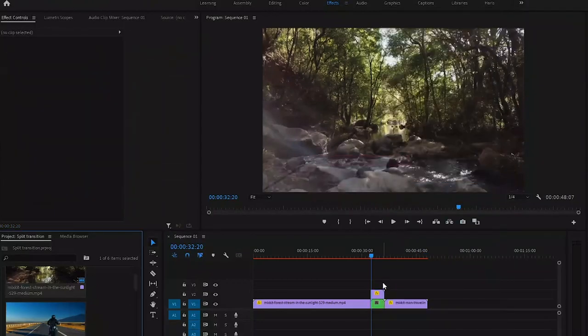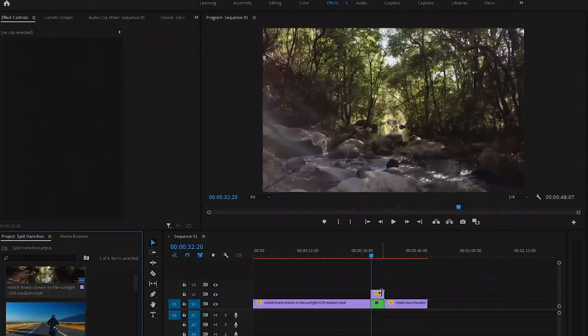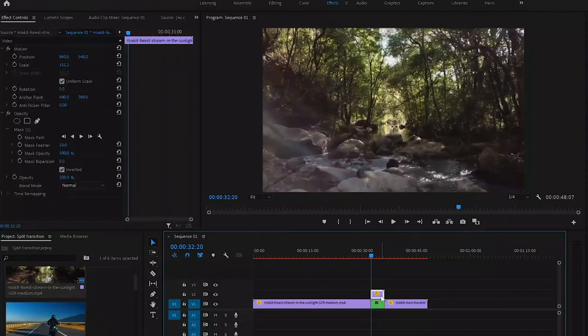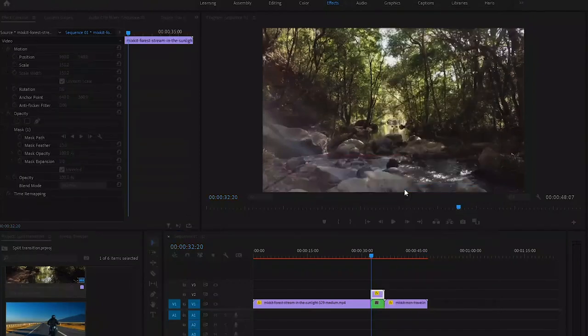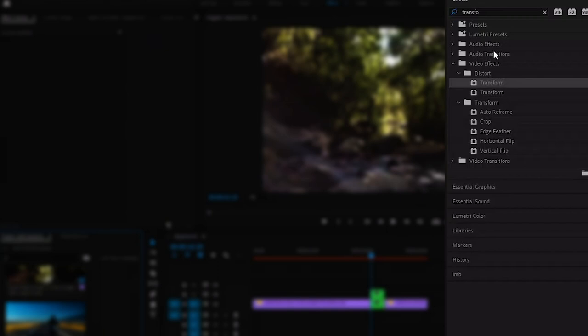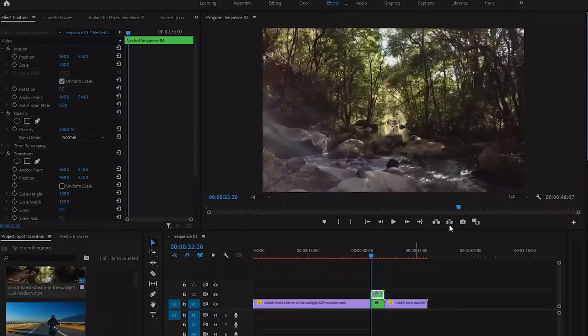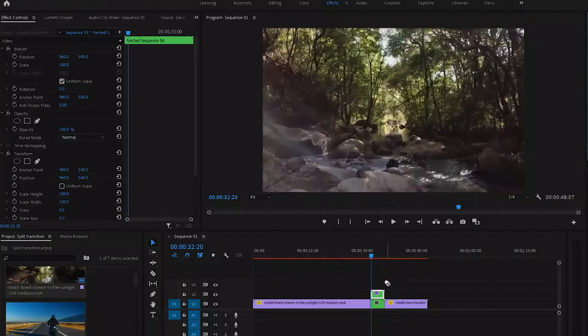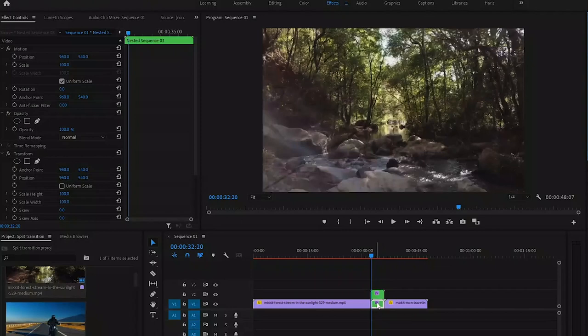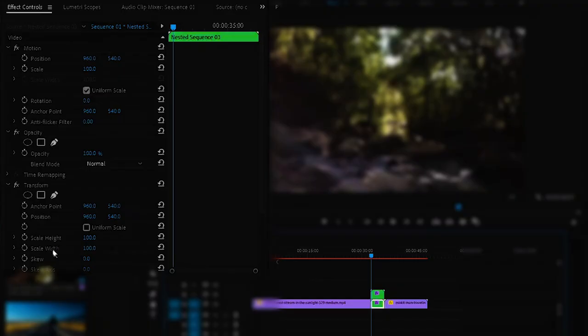For top clip, right click on it and select Nest. Now go to Effects panel and search for Transform. Now drag it onto our both clips. Now select our bottom clip and go to Effect Control, and here we got our Transform effect.